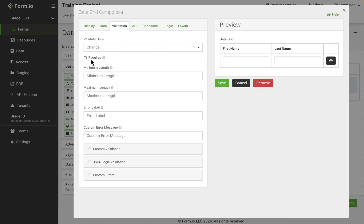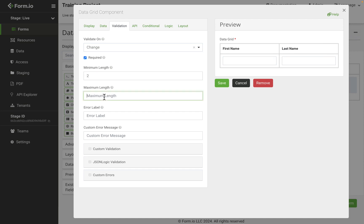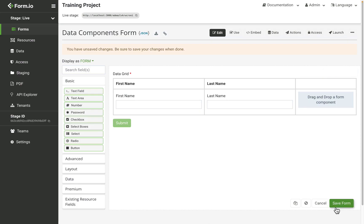Set the required validation will require all fields have input data before the form can be submitted. Setting the validation minimum and maximum length will dictate the amount of rows that can be added or removed from the data grid.